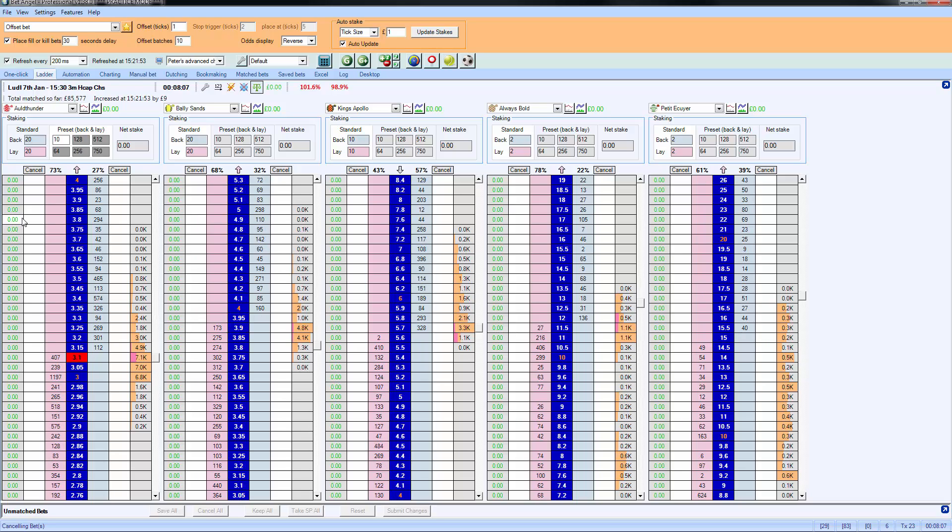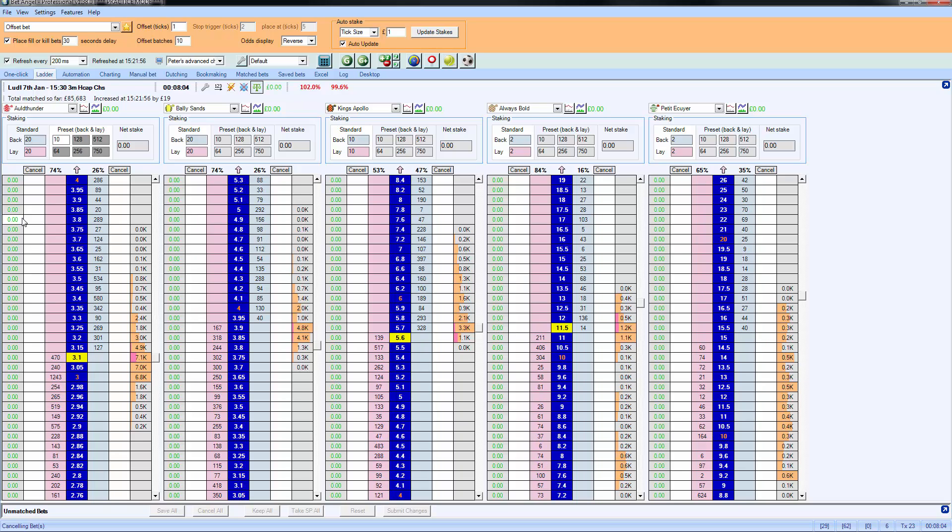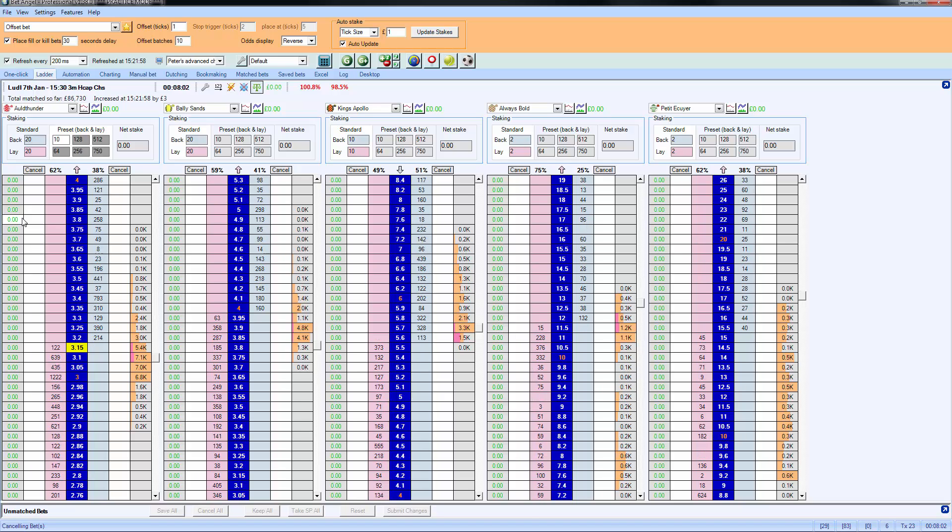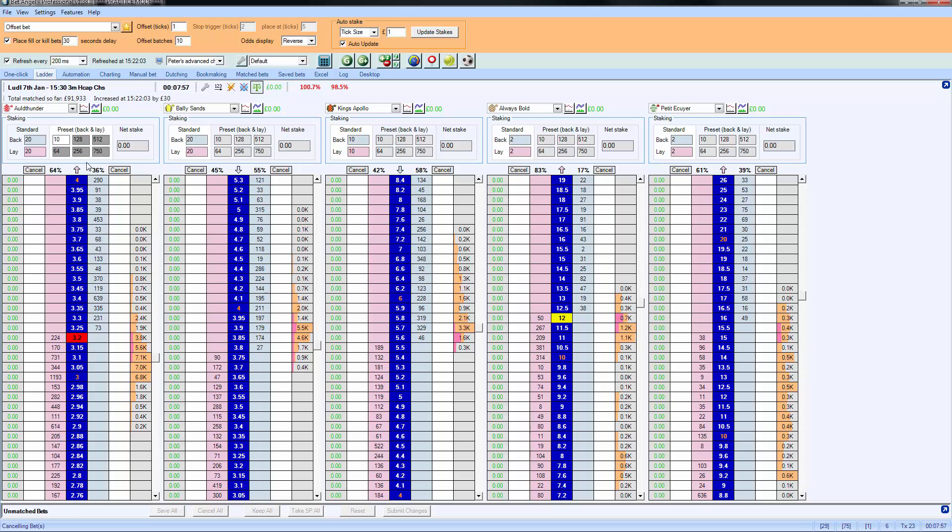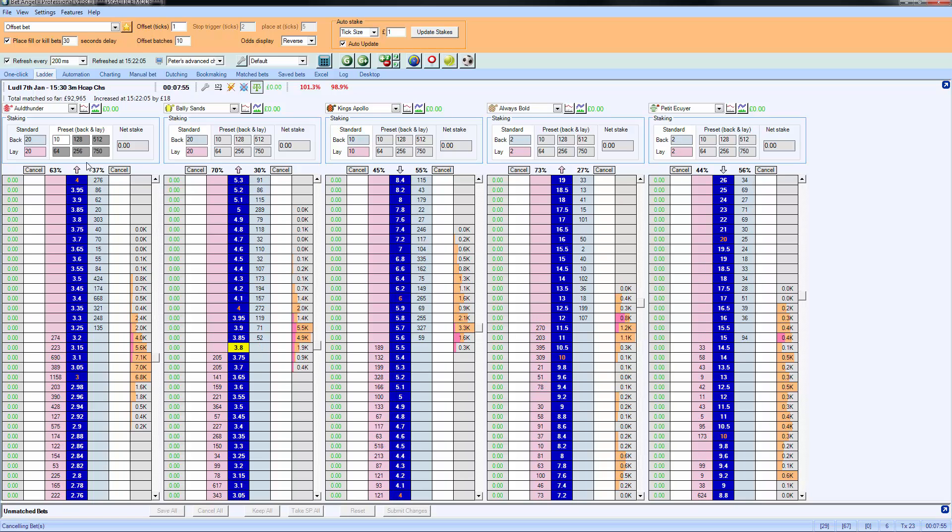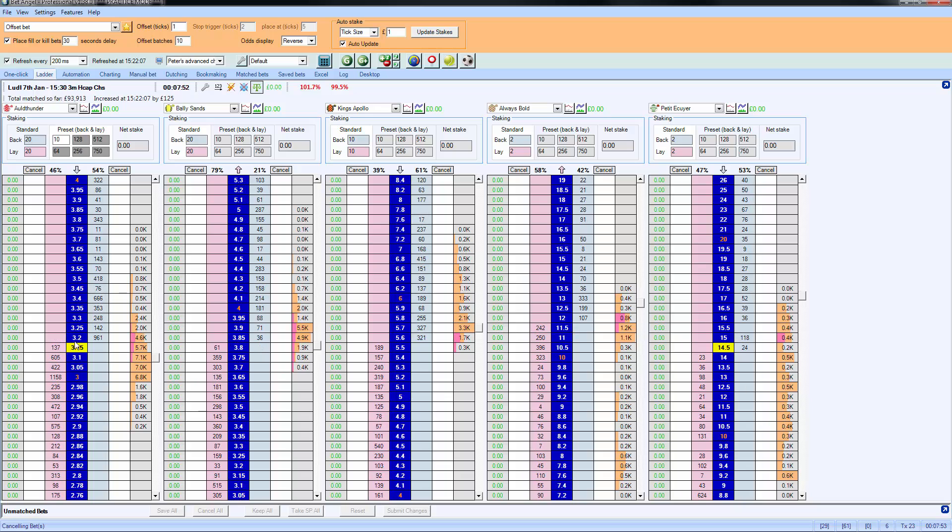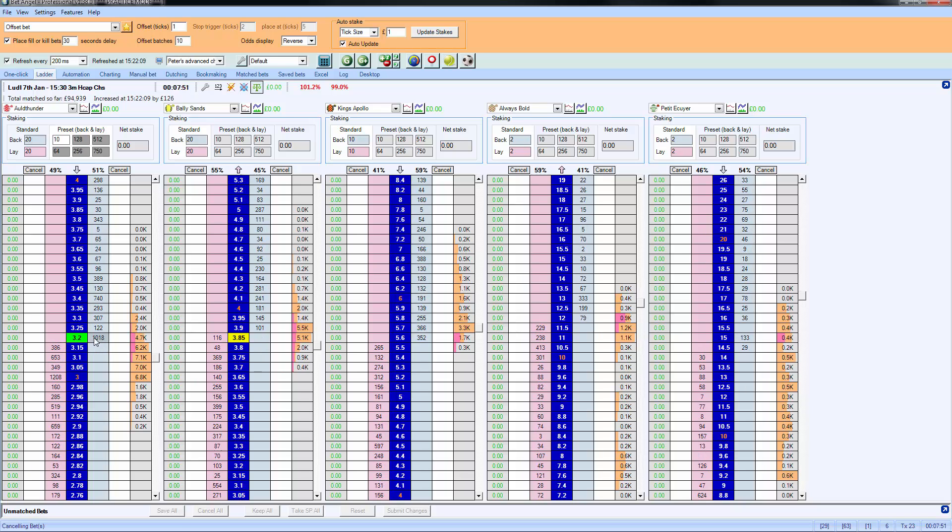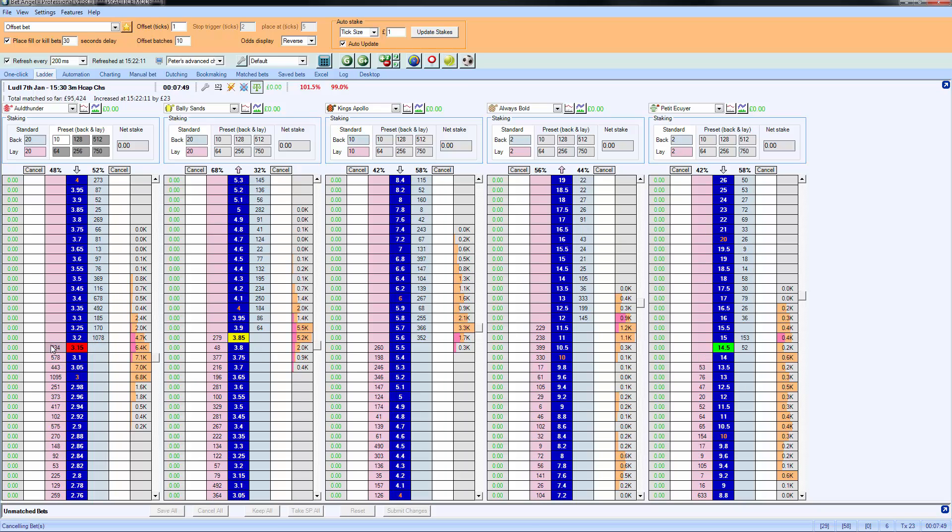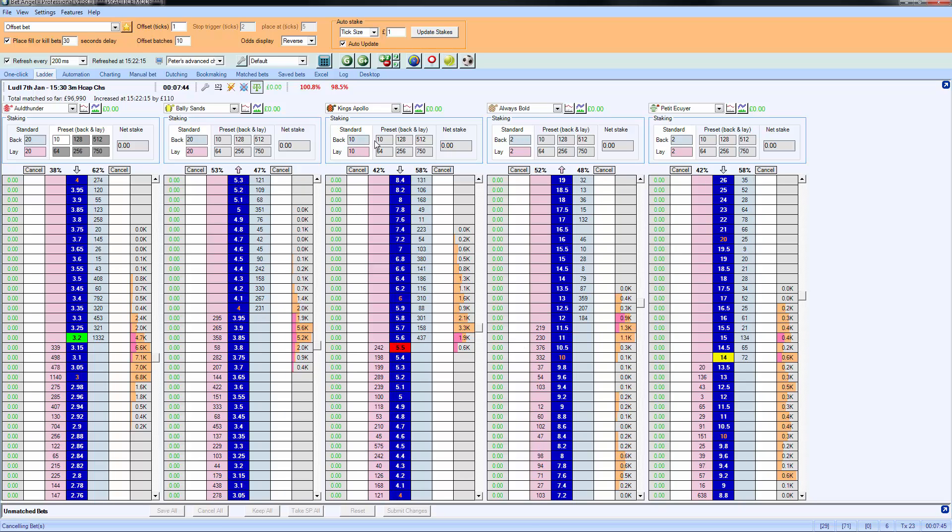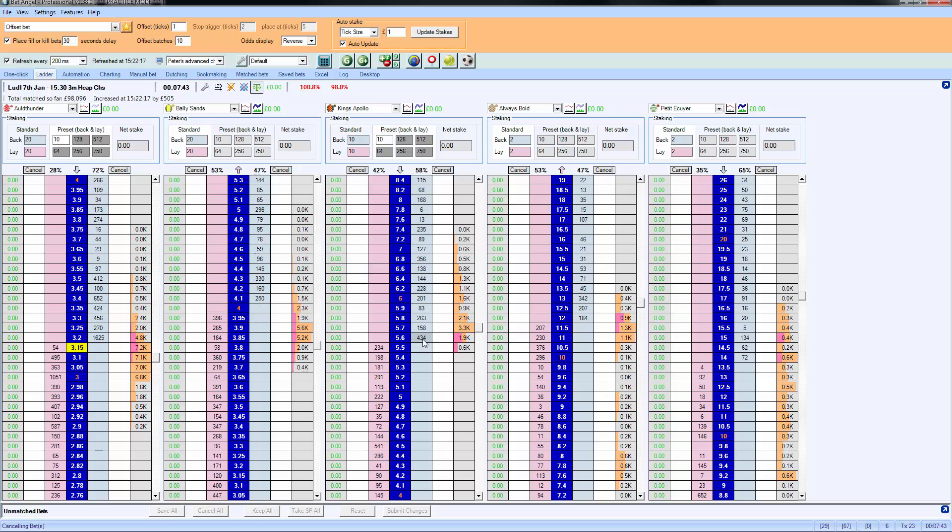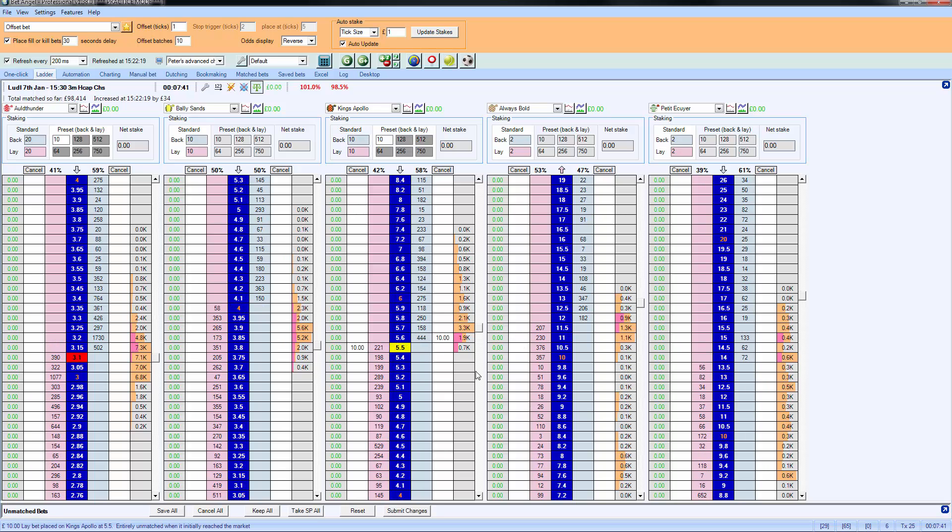So if I put a simple trade in here, if I were to do something like the make market that we did on the one-click screen, basically what I'd need to do is place a back at the current lay price and a lay at the current back price. And on the ladder you can replicate that very easily, just by clicking on one side and then quickly clicking on the other. So I'm going to pick the third runner here, and I'm going to back at the current lay price, lay at the current back price.